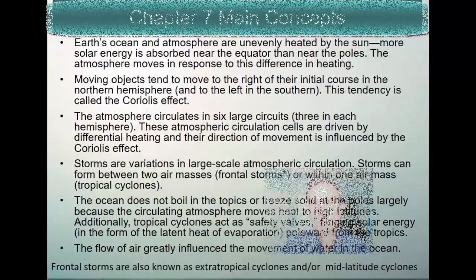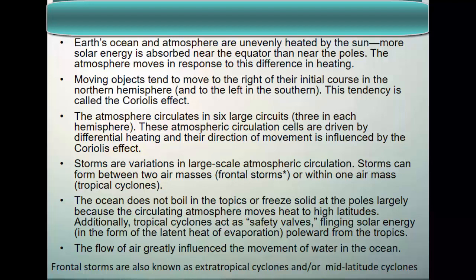The Earth's ocean and atmosphere are unevenly heated by the sun, which moves mass north and south to compensate, creating our ocean and atmospheric circulations. We'll cover the Coriolis effect, the three-cell model of general atmospheric circulation — six large circuits, three per hemisphere — and how that affects atmospheric circulations and Earth's climate. We'll also look at storms: frontal storms and tropical cyclones, and how circulating atmosphere and ocean move heat to high latitudes, preventing the ocean from boiling at the tropics or freezing solid at the poles.